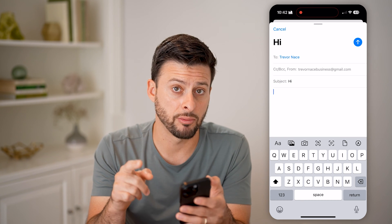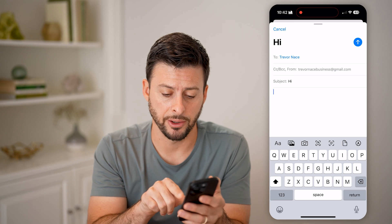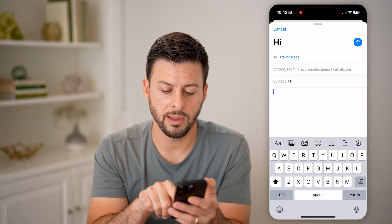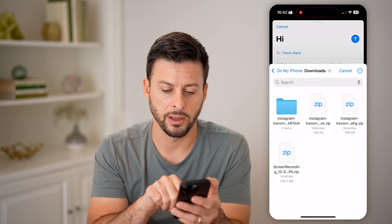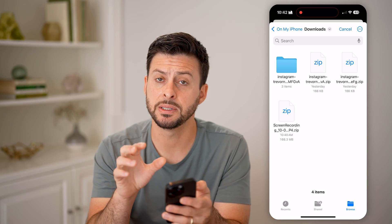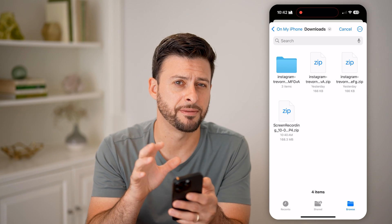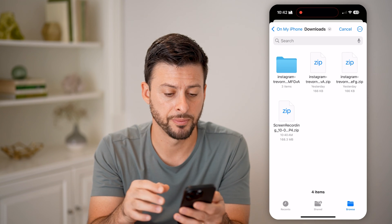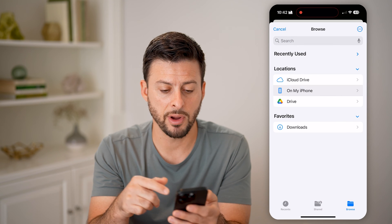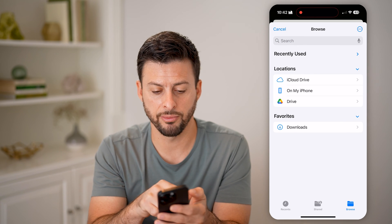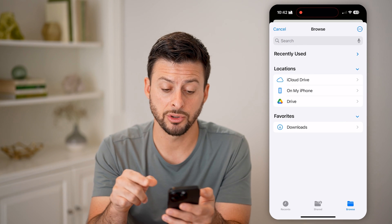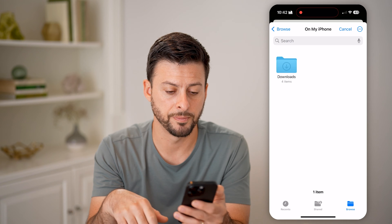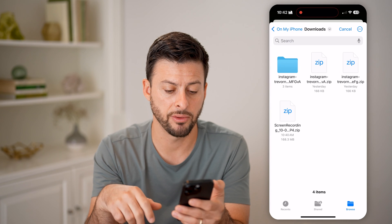Now let's attach that really large file. I'm going to tap right above the keyboard on that little paper icon, which will allow me to get into the Files app on my iPhone. You can navigate around through your iCloud Drive or on your phone — I'm going to go on my phone and to Downloads.